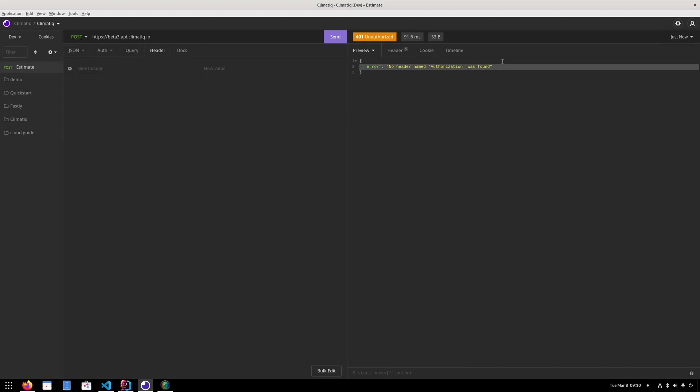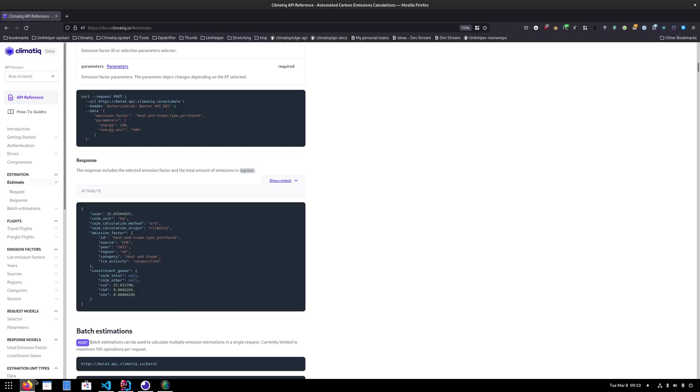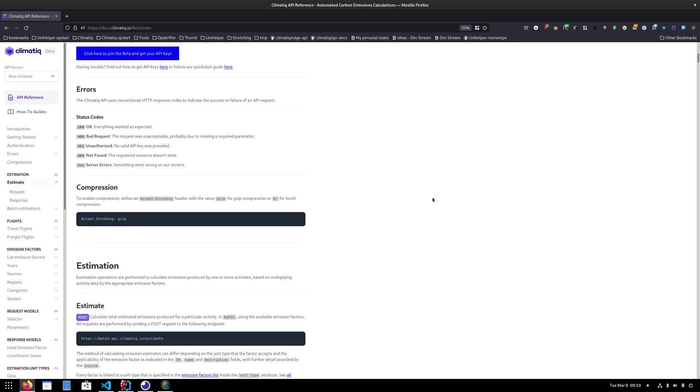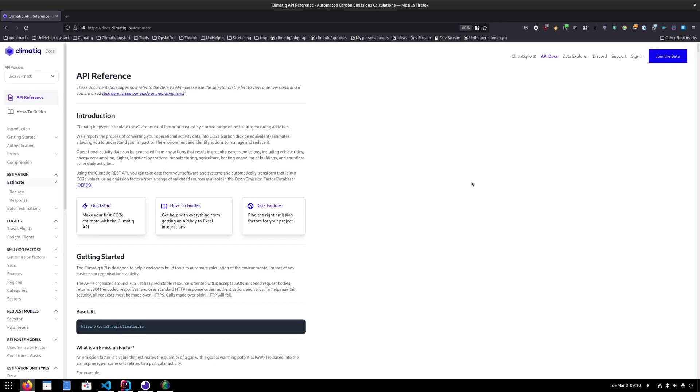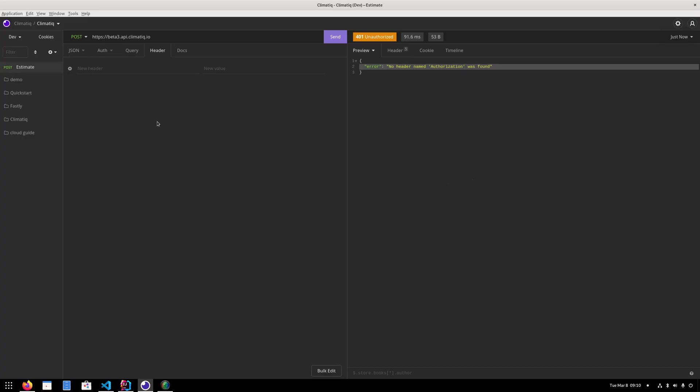So now it's telling me that there's no authorization header found. And that's because I have to send in my API key with every call. If you don't have one of those yet, you can scroll up here and click join the beta. And then you can go and sign up for free. And inside your dashboard there is the ability to get an API key. But I already have one.